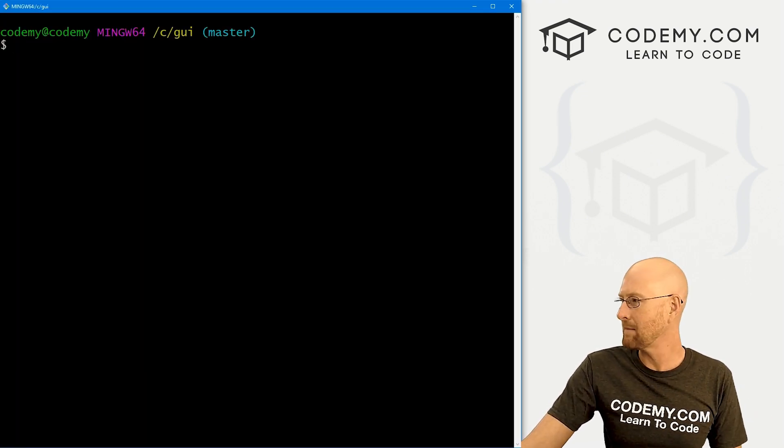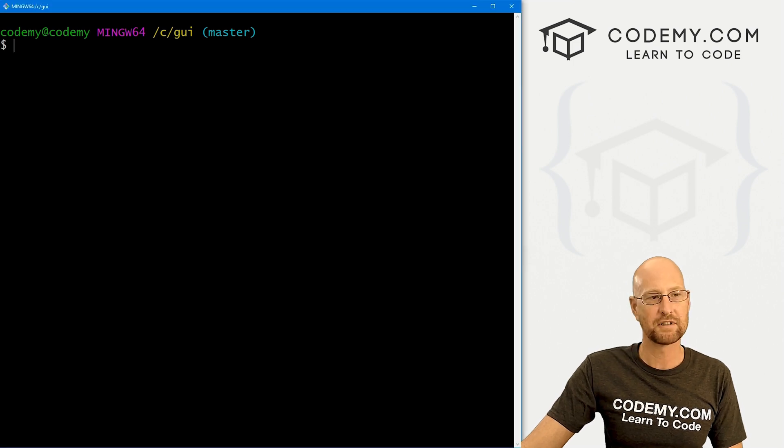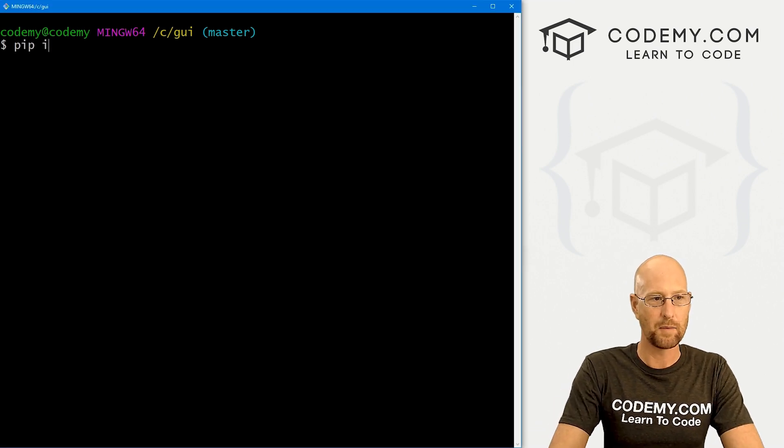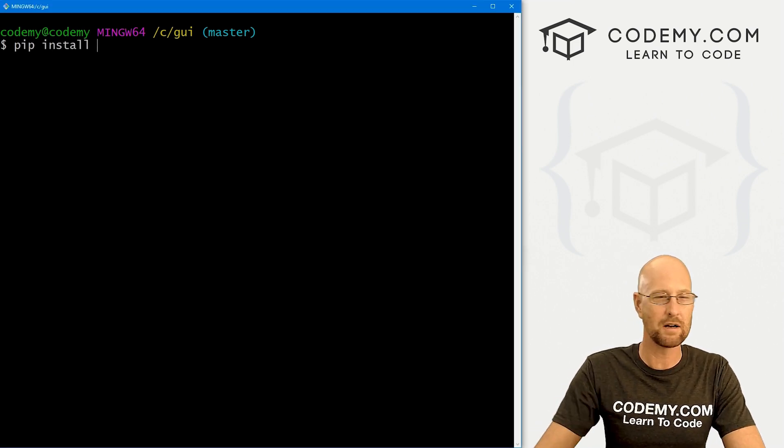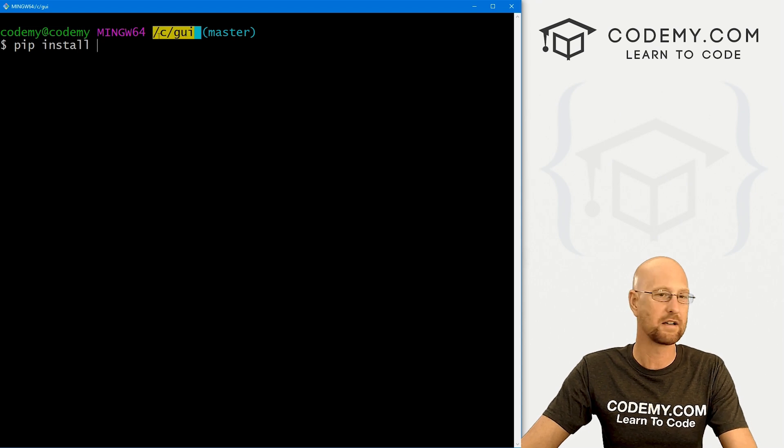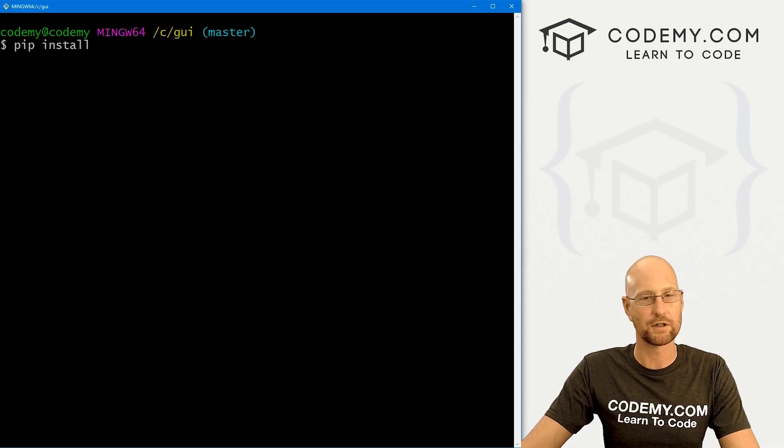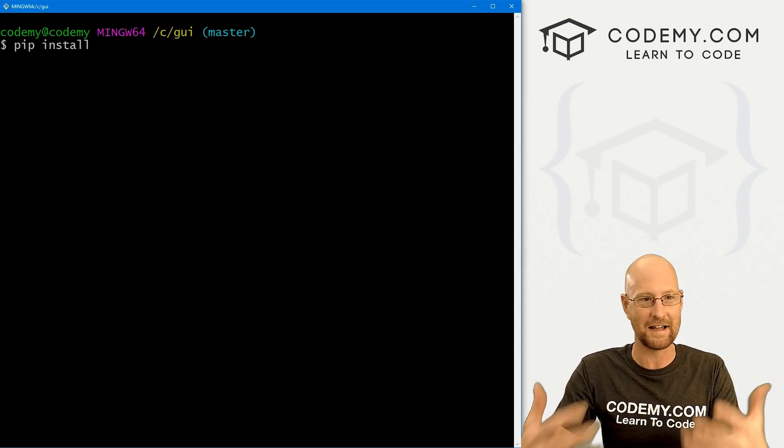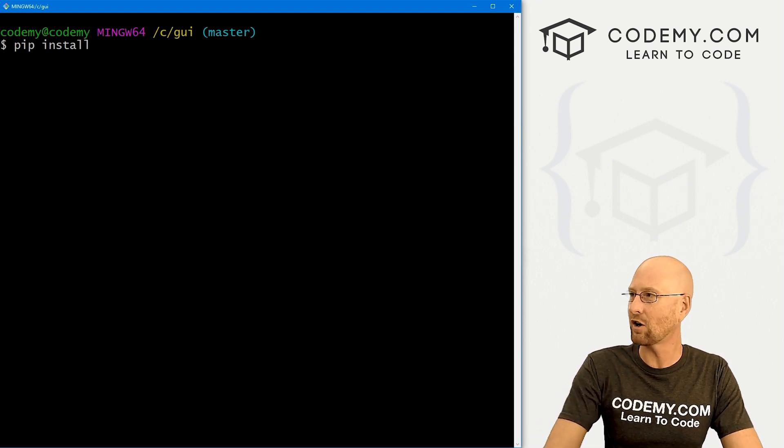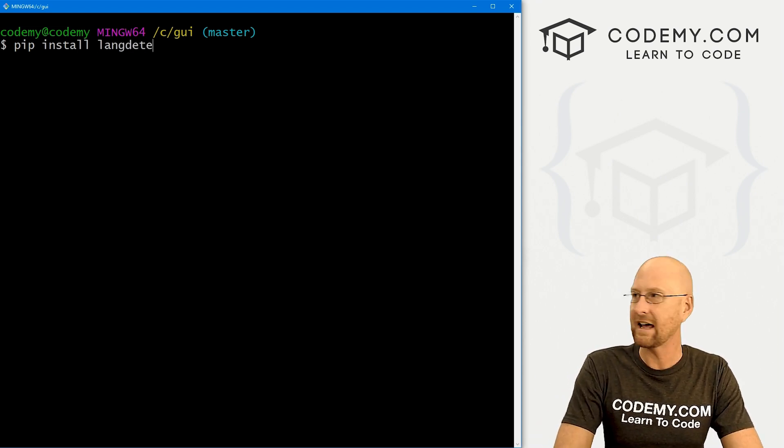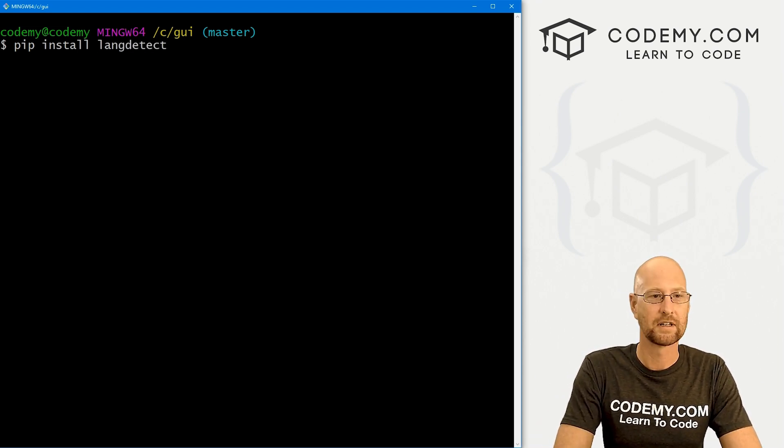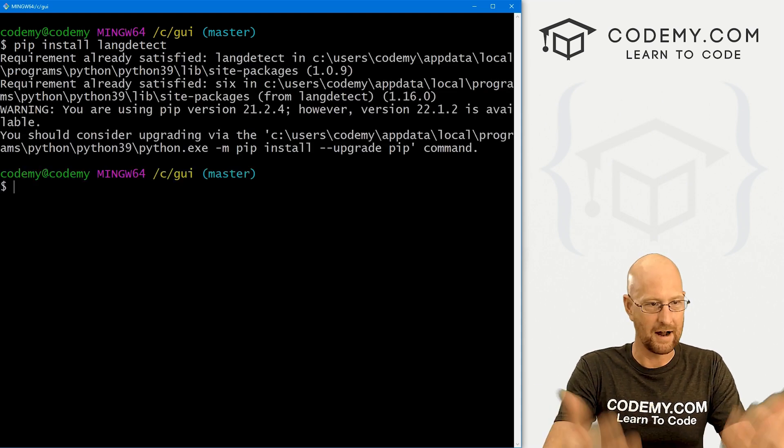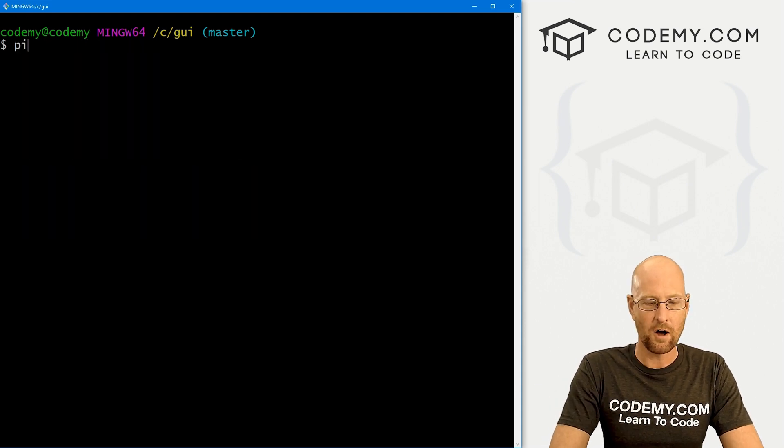And the first thing we need to do is head back over to our terminal and pip install a couple of things. So I'm going to go pip install and I'm in my C GUI directory. You may or may not have a virtual environment turned on. If you're using a virtual environment, you need to have it turned on. So let's pip install lang detect.